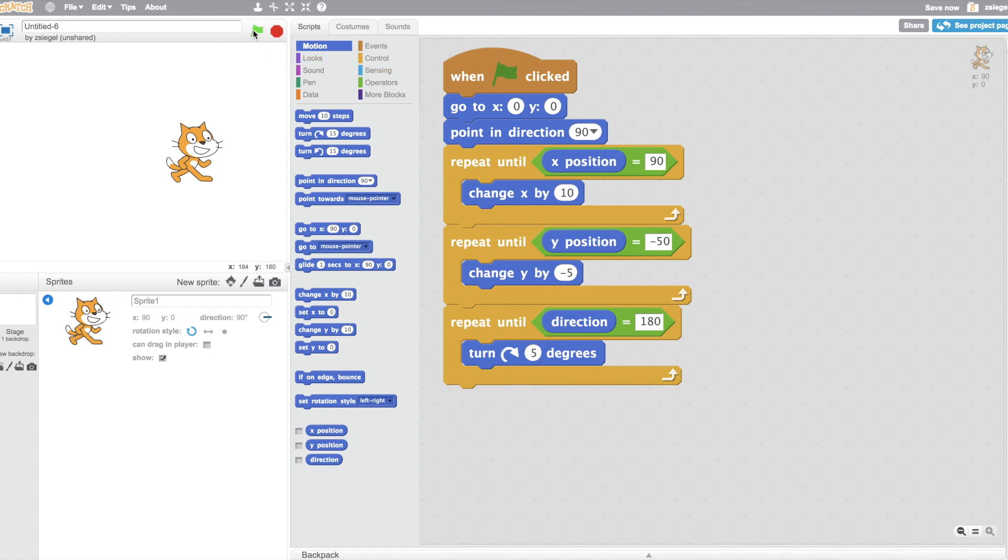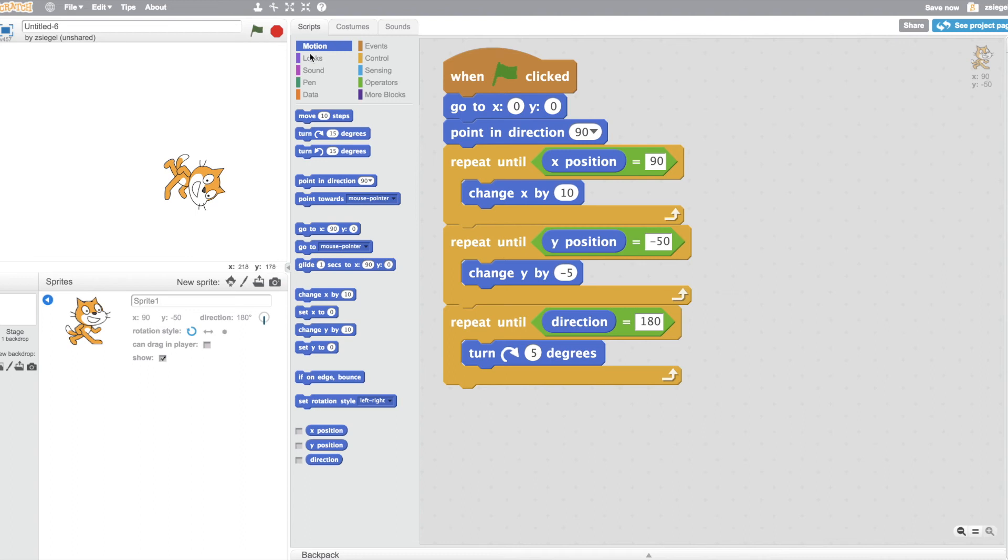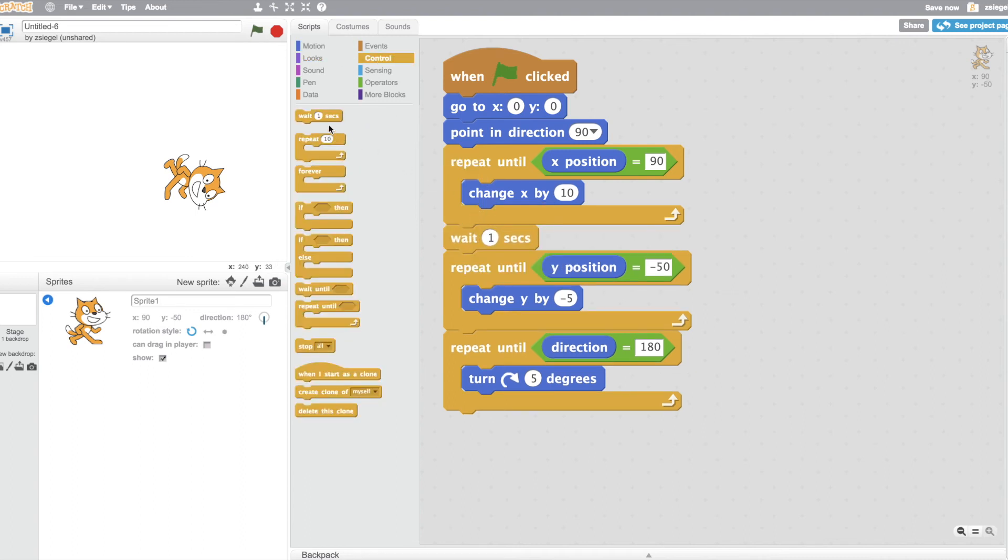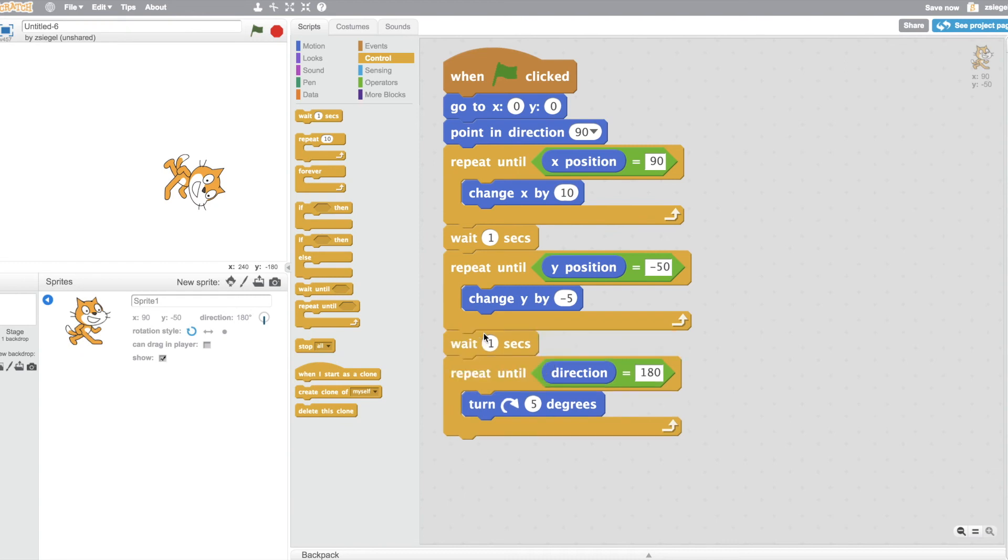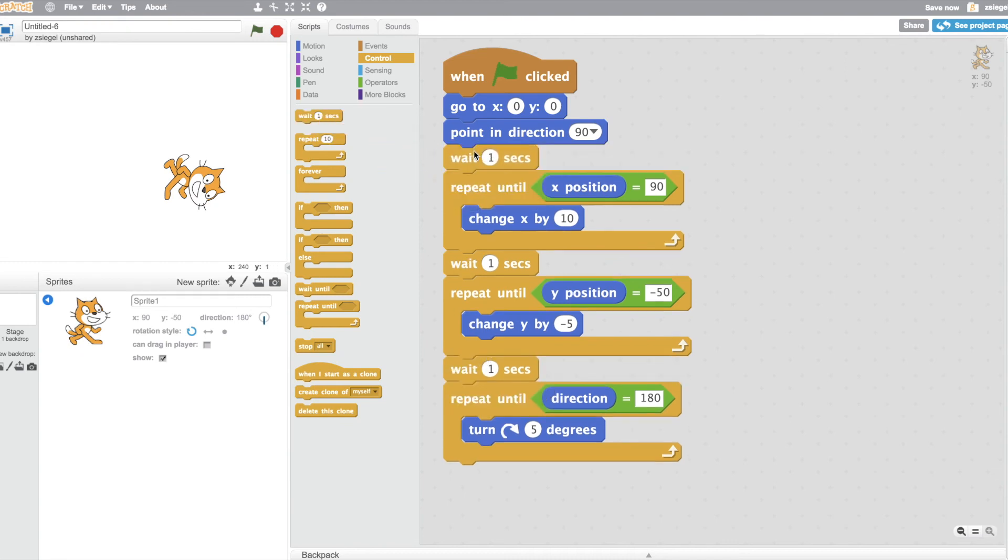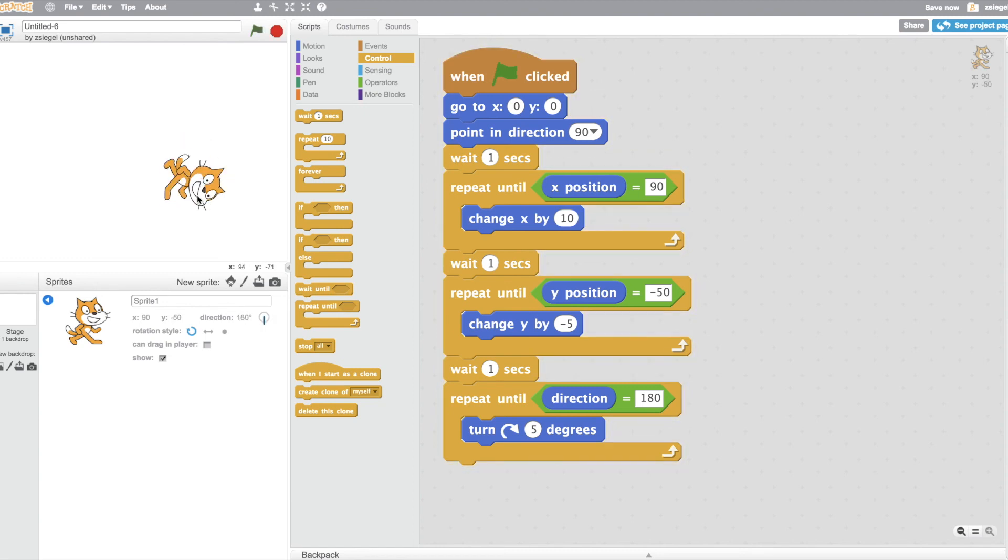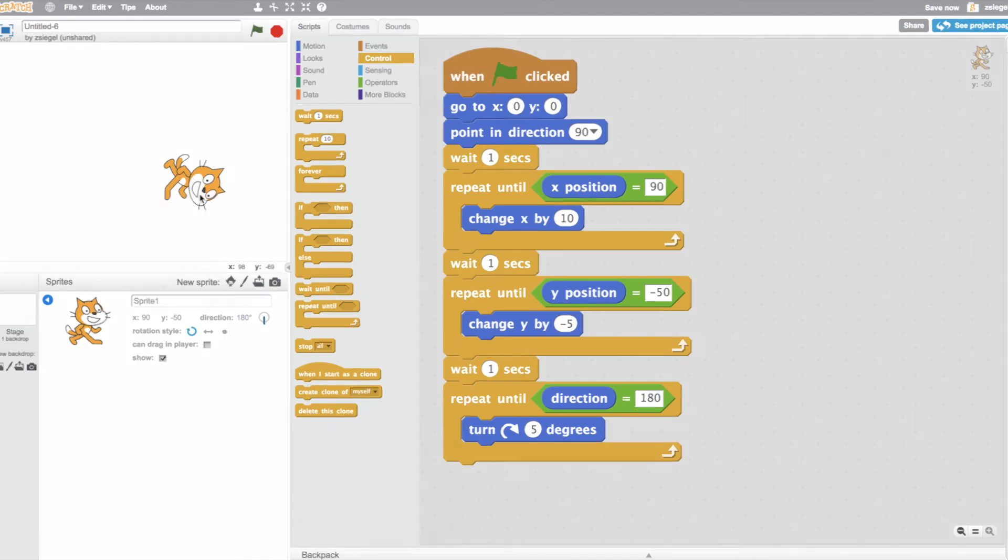Let's see what happens. The cat moves. It went a little bit quickly, so I'll add a wait. So you'll notice, first, the cat goes into the middle, then the cat moves until its X position is 90, then it moves down, and then it rotates, just as our program told us to do. So, thanks for watching.